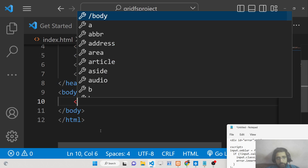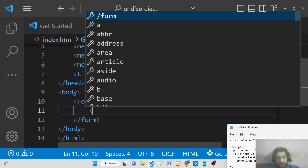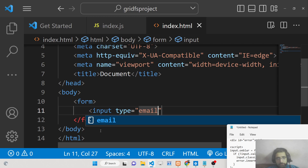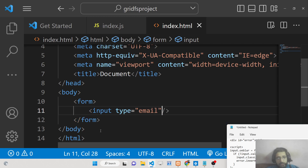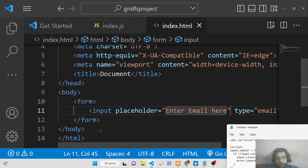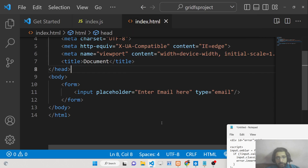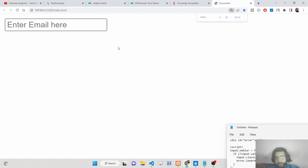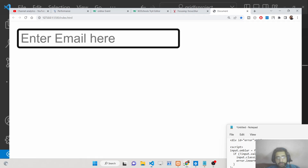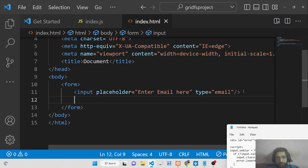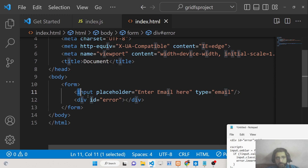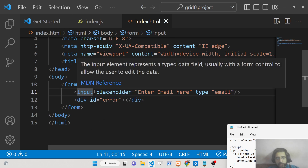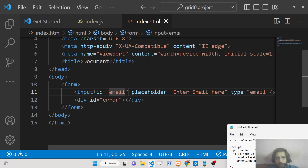Let me show you a basic example. We will have a simple form with two input fields. The first is for email — a simple input field where you enter your email address, with a placeholder that says 'enter email here'. We will also show an error message if an invalid email address is entered. We'll give the input field an ID of 'email'.